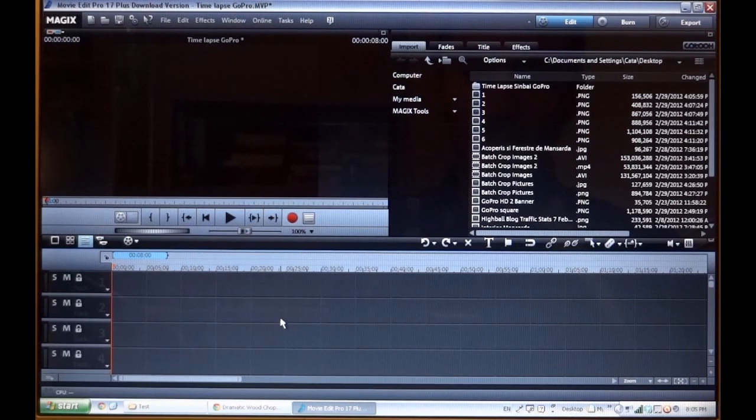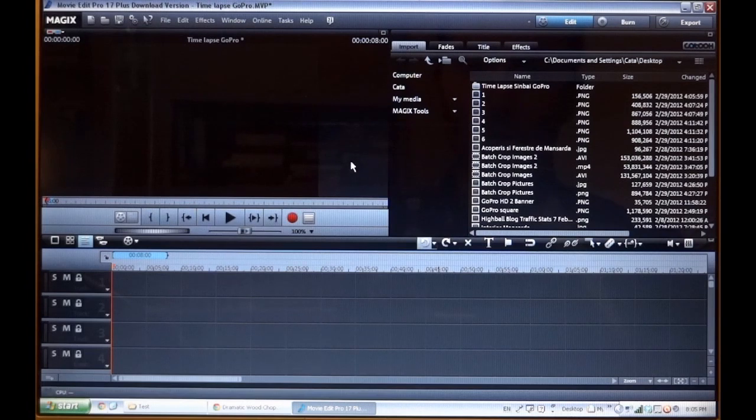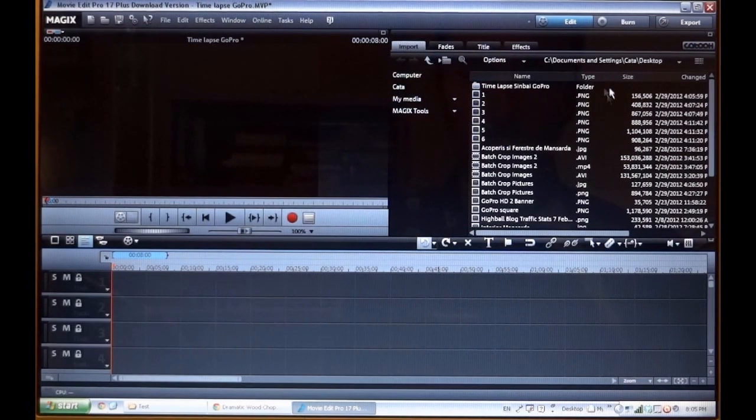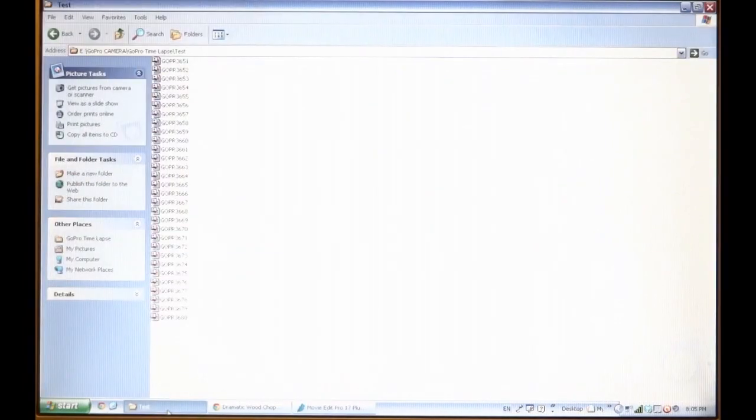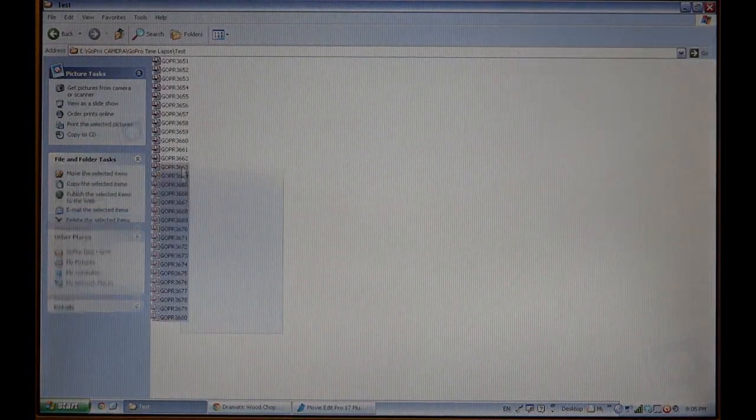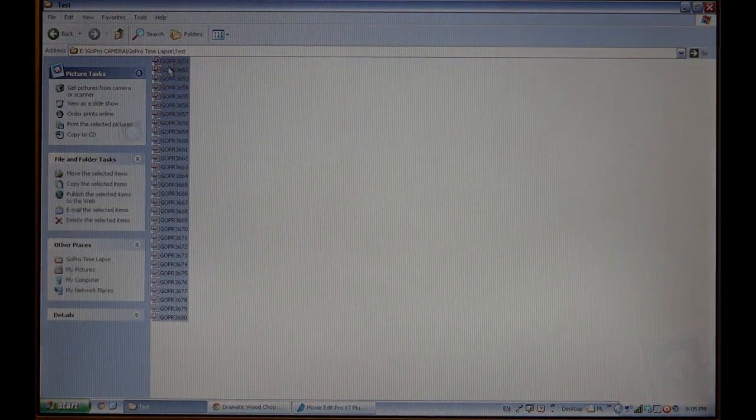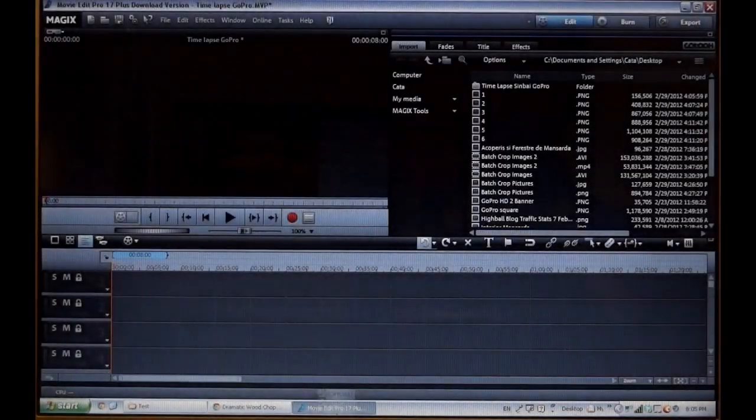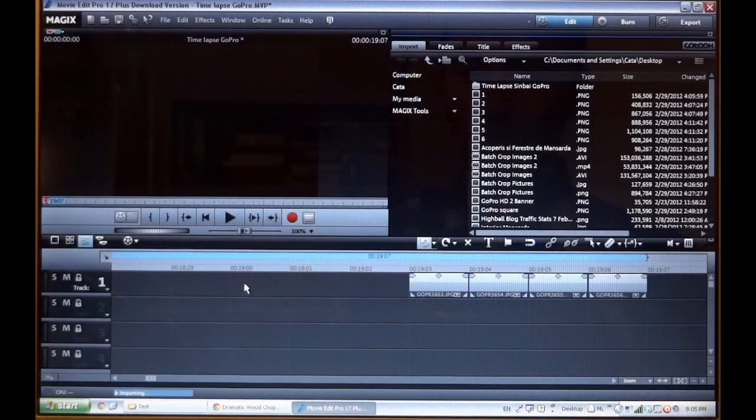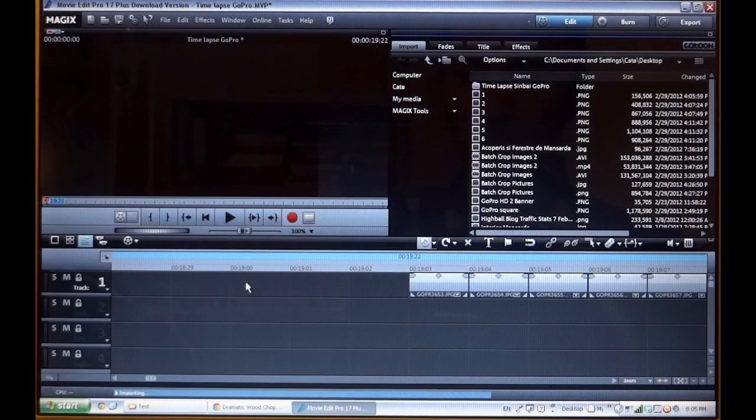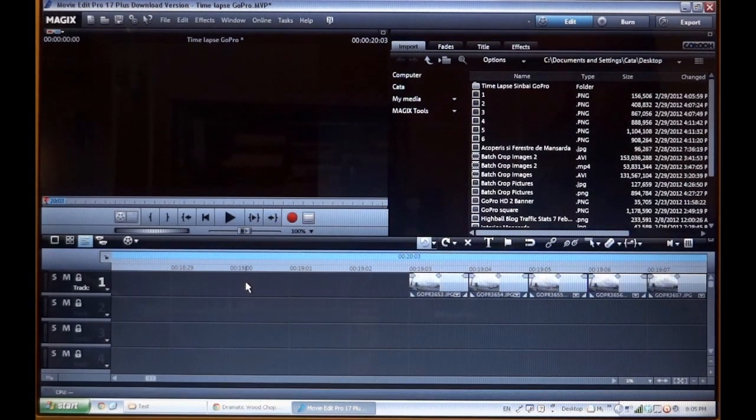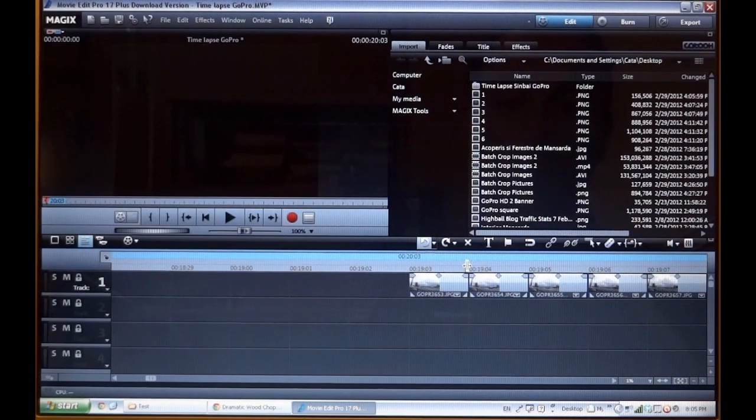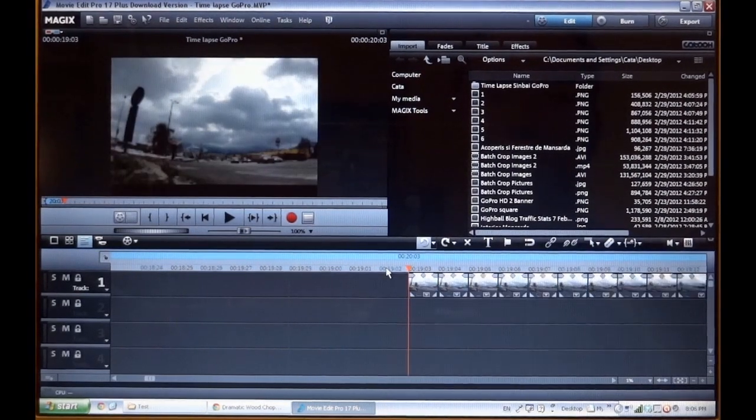So now we have here an open project in Magix Edit Pro Plus. I can either import the pictures here in this menu or I can just go to my folder here. So this is my folder. I select all pictures and I just drag them here into the timeline. So now all pictures are here in the timeline.